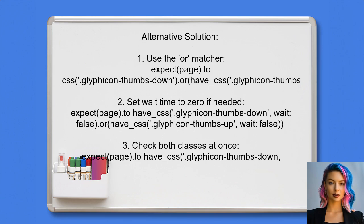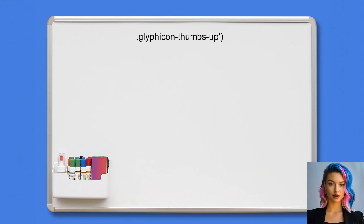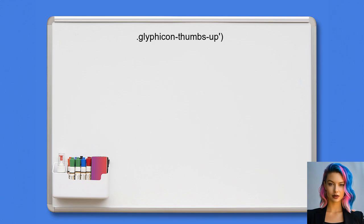Be aware that this method waits for a specified time before checking the second class. If you know the page is already loaded, you can set the wait time to zero: `expect(page).to have_css('.glyphicon-thumbs-down', wait: false).or have_css('.glyphicon-thumbs-up', wait: false)`. Alternatively, you can check for both classes at once using a comma: `expect(page).to have_css('.glyphicon-thumbs-down, .glyphicon-thumbs-up')`.